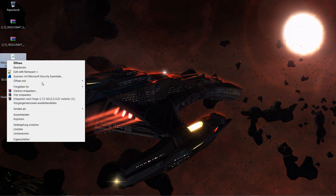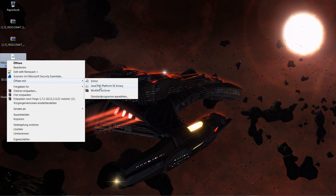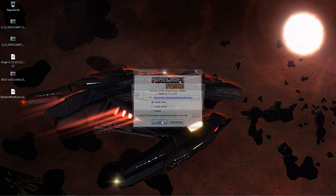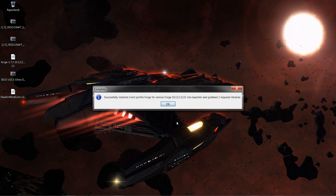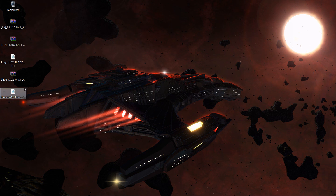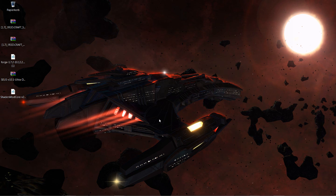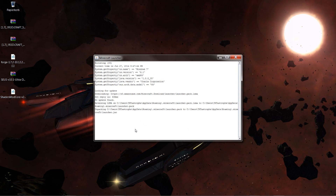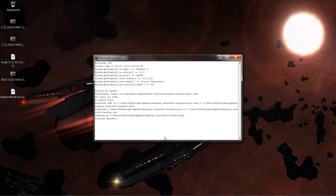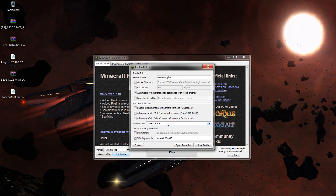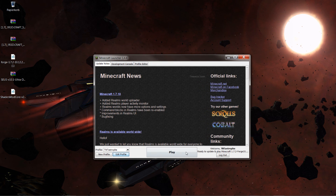Now let's run the Forge installer — open it with Java Platform SE Binary. There we go, install client. Make sure that the directory is right. You should get the success message — press OK. Then run Minecraft again just to get Forge worked into Minecraft and to produce the mods folder. Go to edit profile and scroll all the way down — change the version to 1.7.2 Forge. Save the profile.